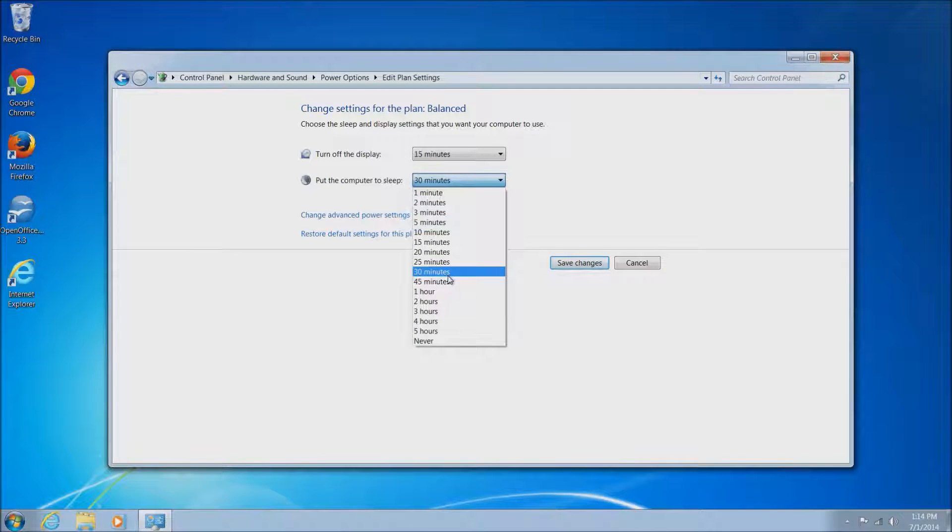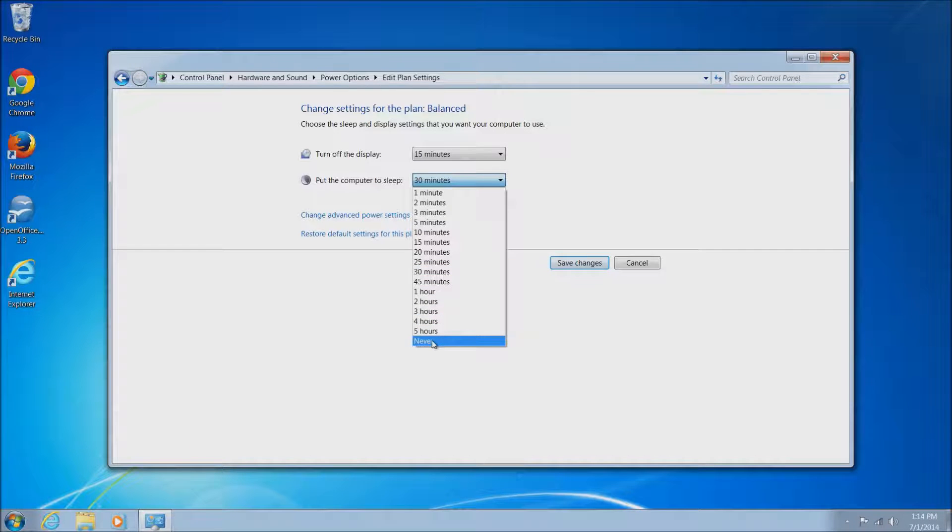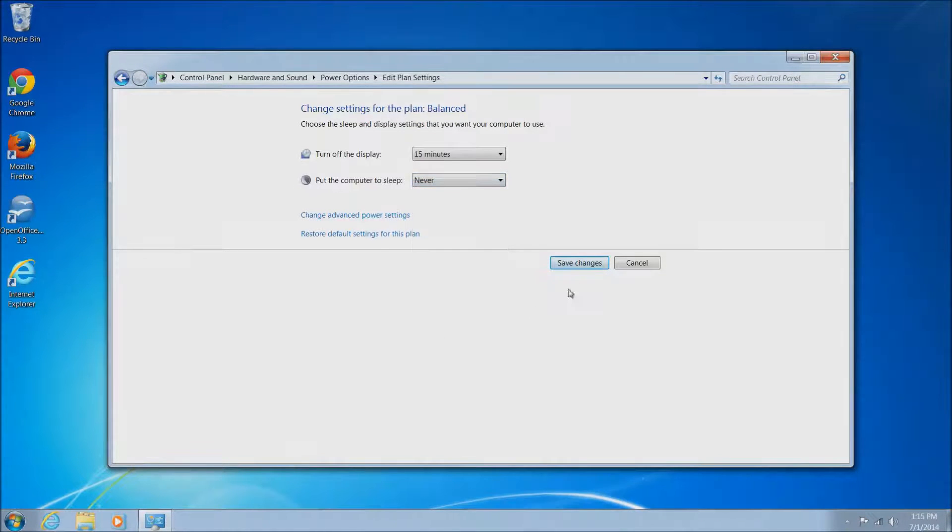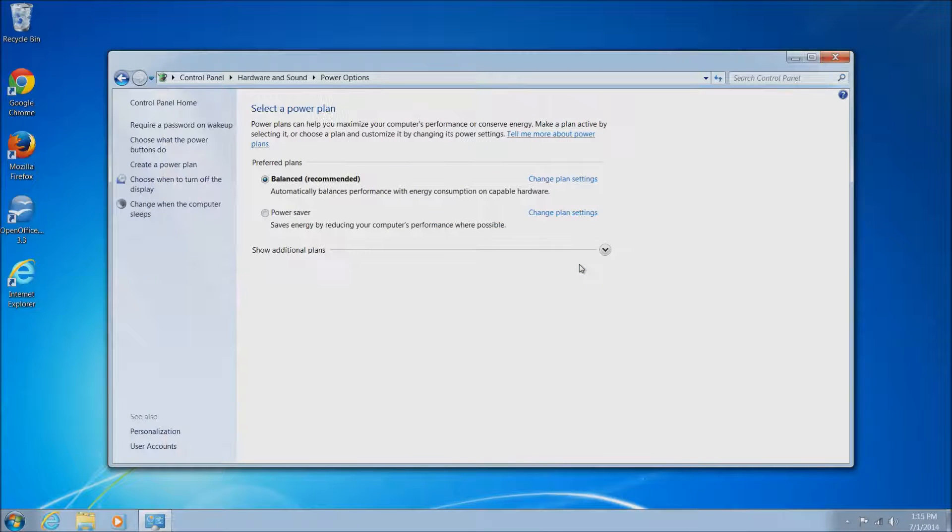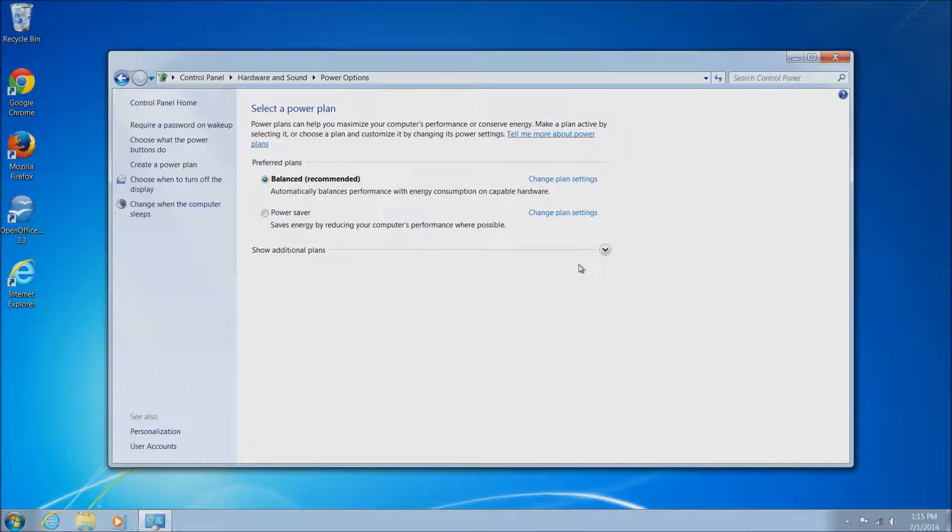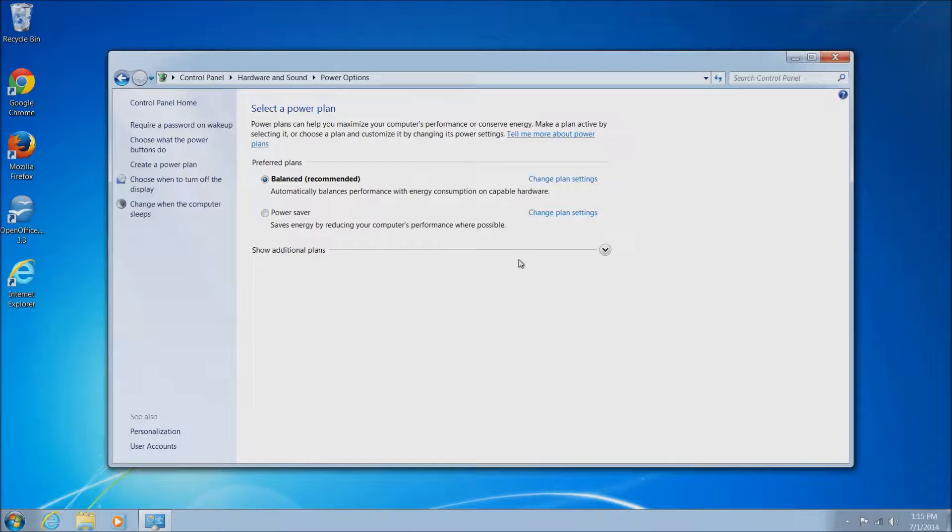Once you've made your selection and you got it set to whatever you like, you can just click the save changes here. This will bring you back to the previous window and if this is all you need, then you're done. You can just close this and go about your business.